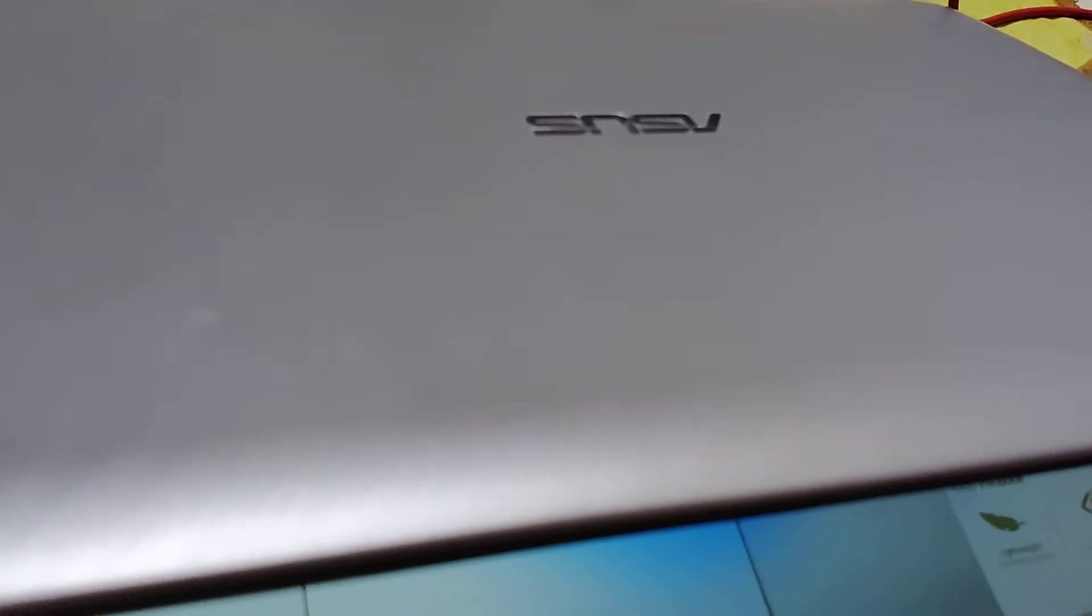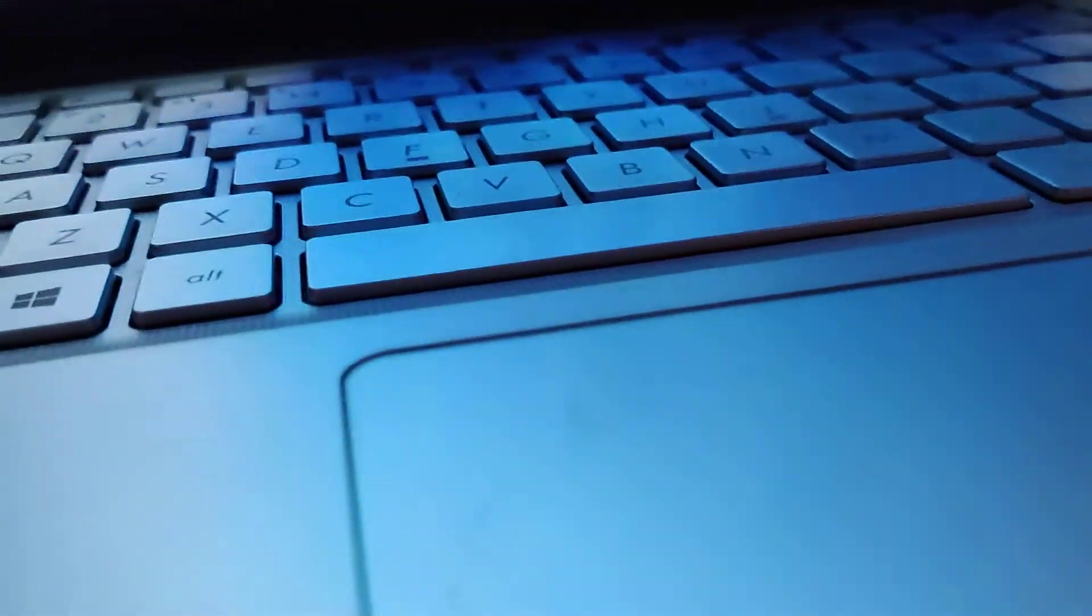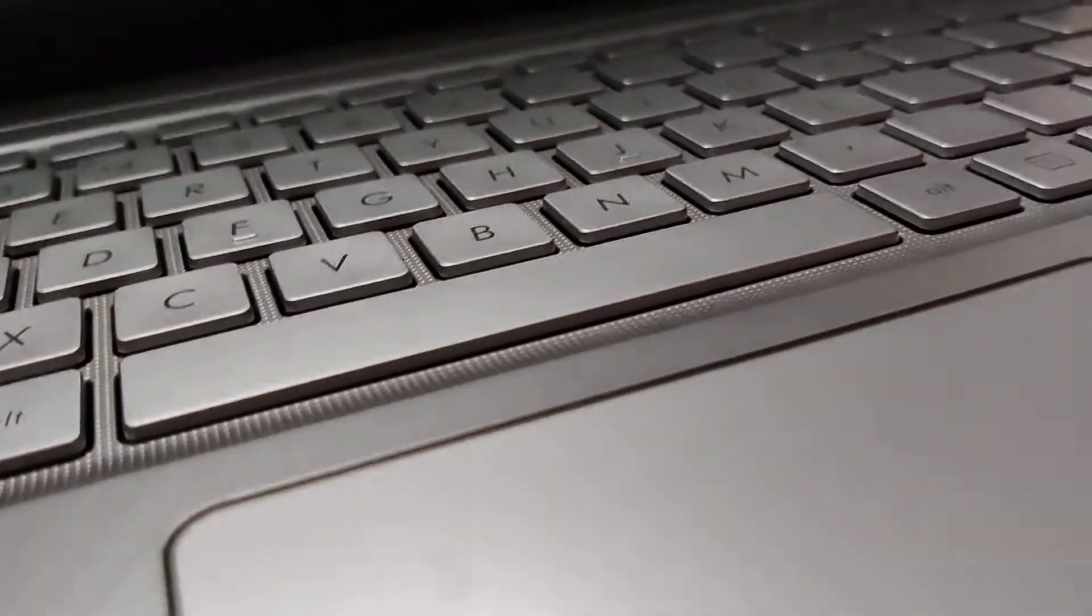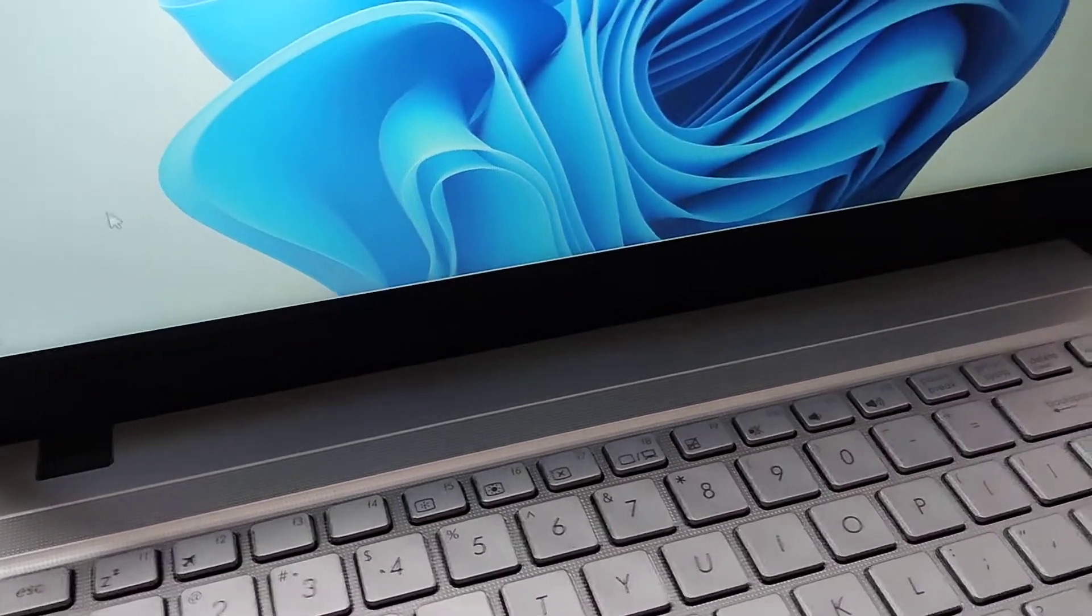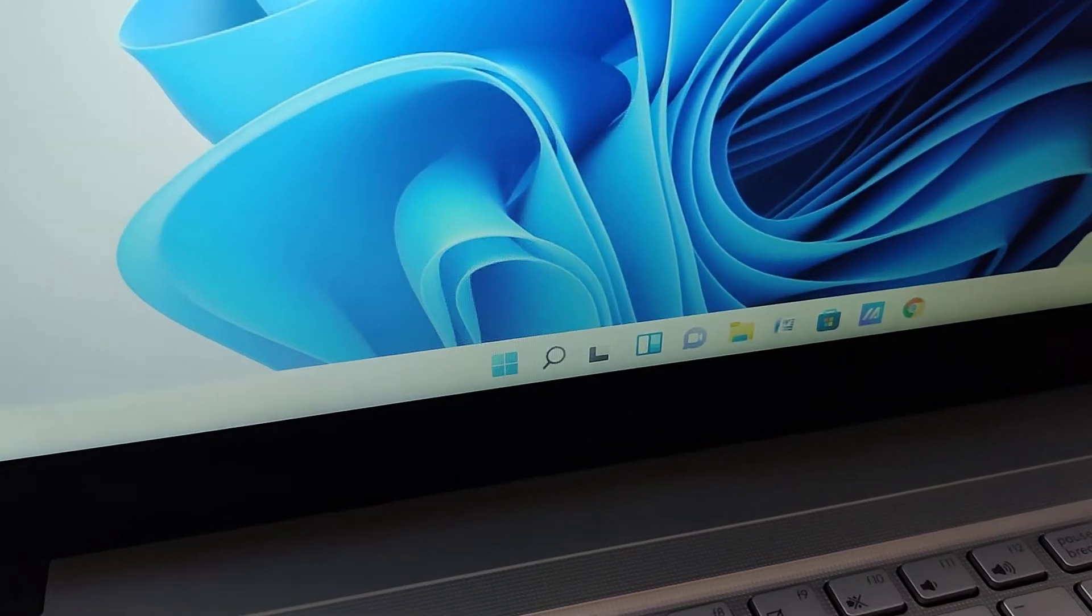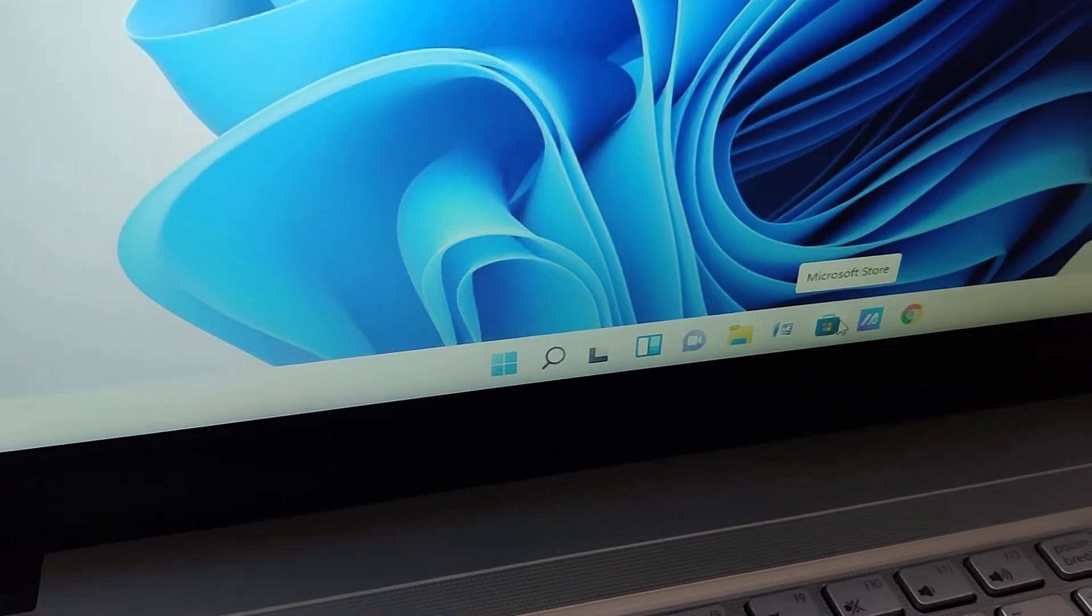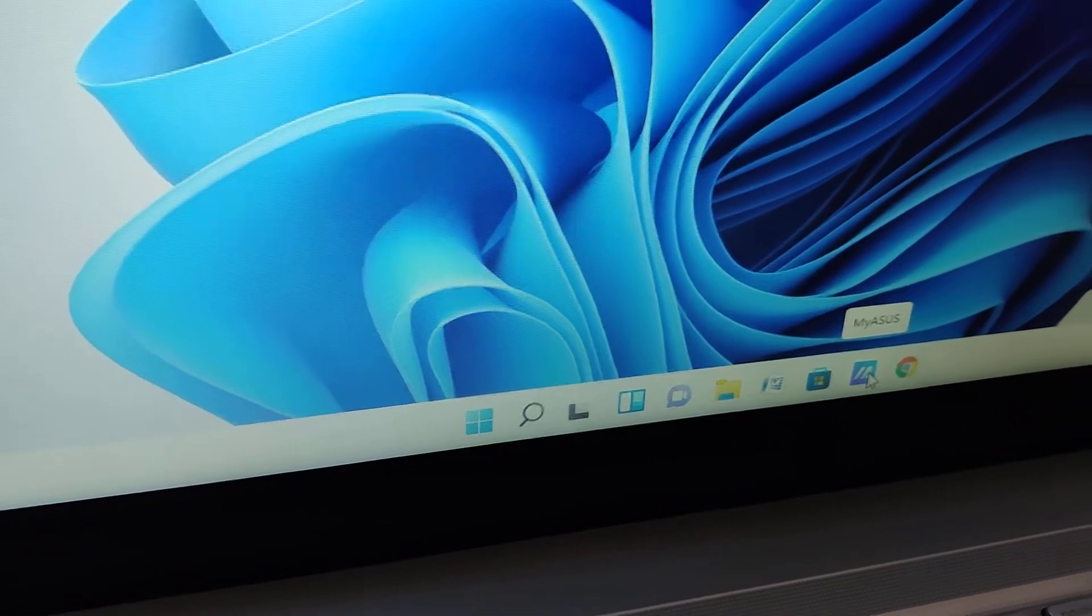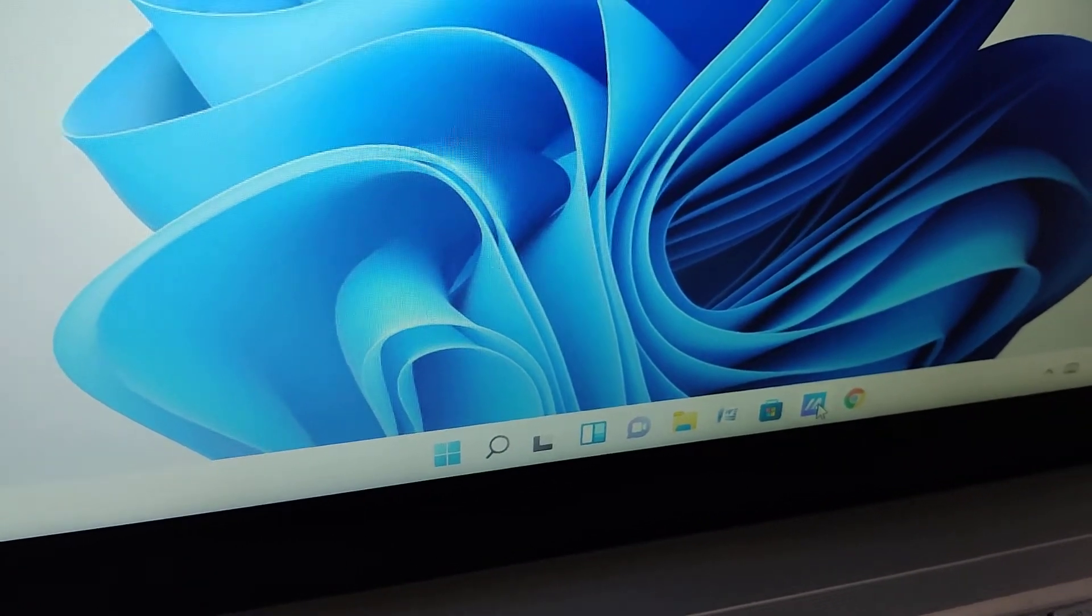The laptop in front of me is an Asus laptop running on Windows 11. If you are using Windows 11, you can see here this one, My Asus. If you click this one, you can see...